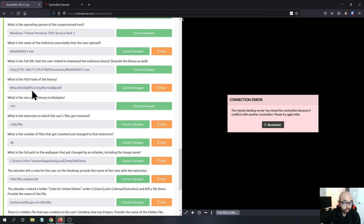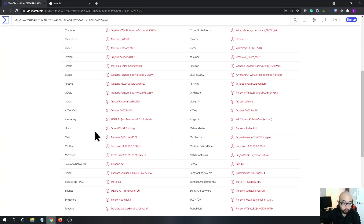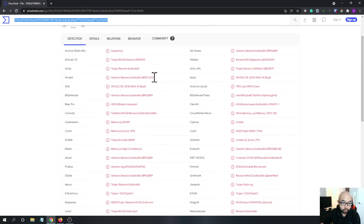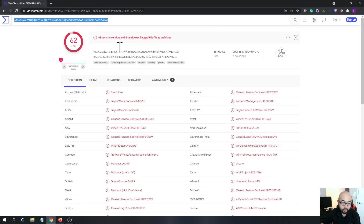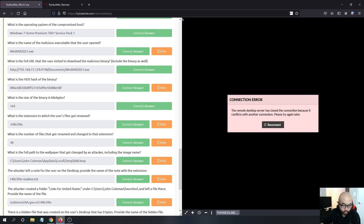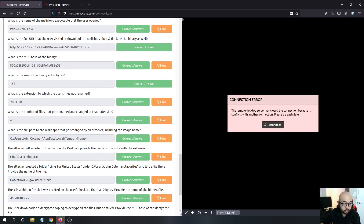For the fifth question, we already put the file into VirusTotal and confirmed it is the Rival ransomware.